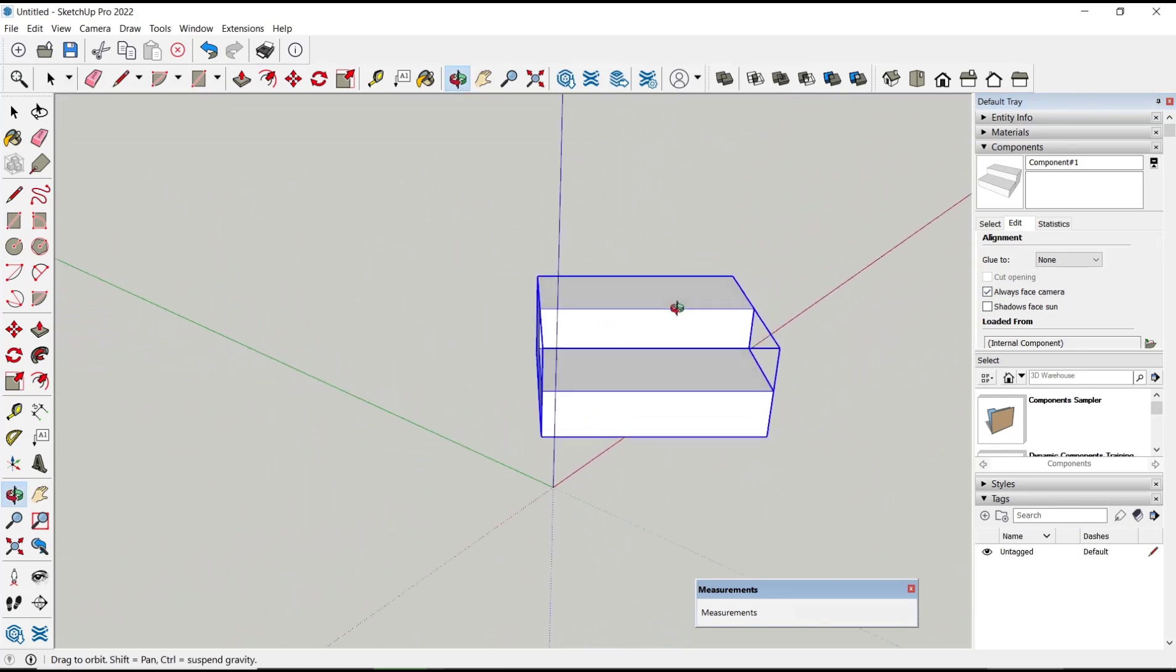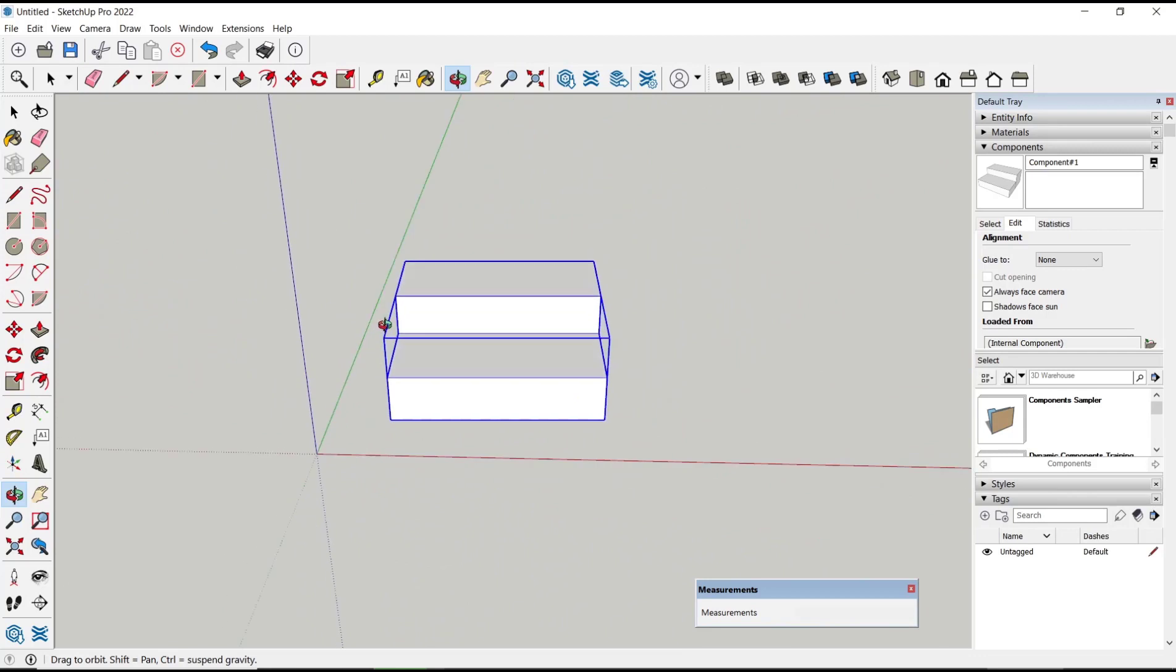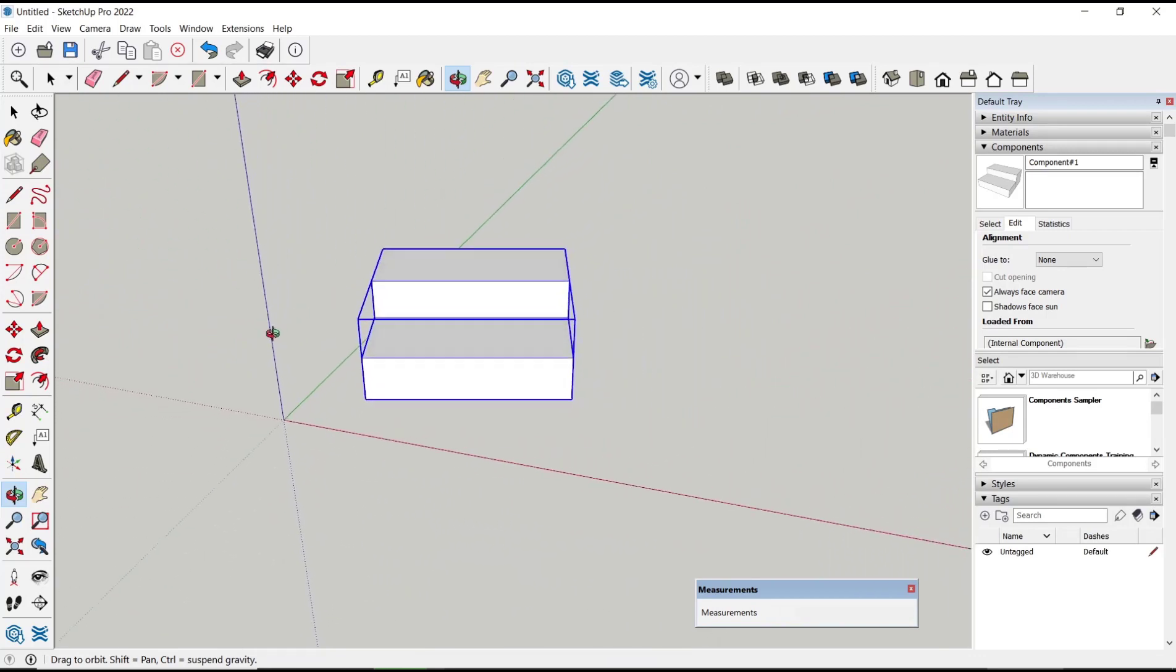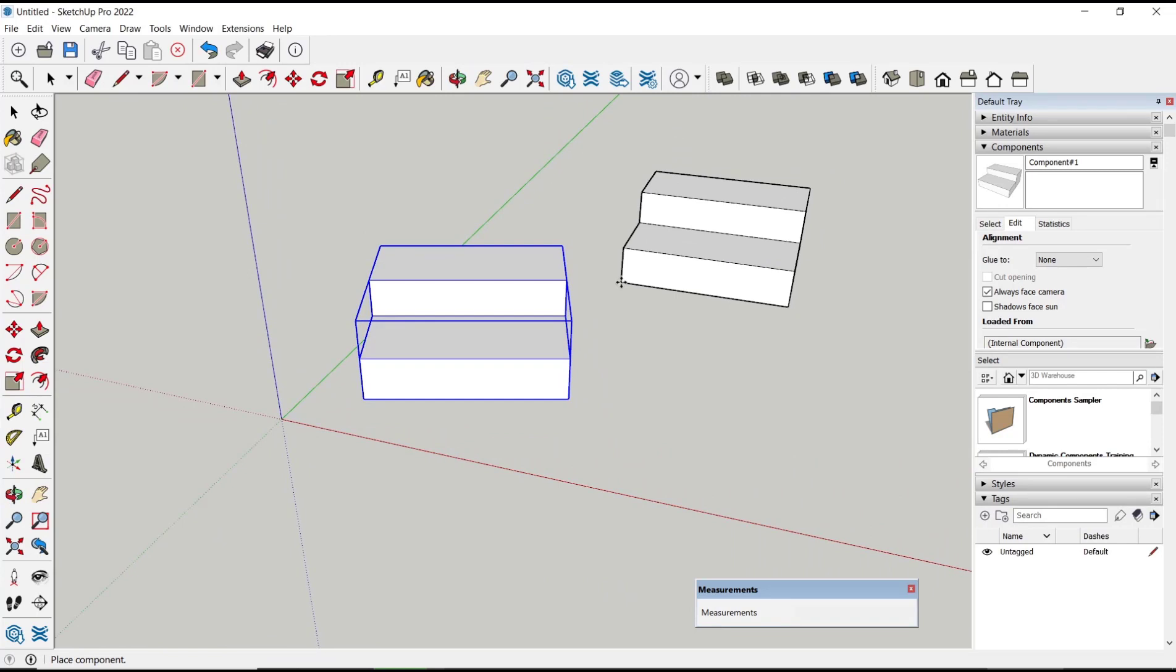Okay, that's it for this basic SketchUp tutorial on how to make a component face camera. If you have any questions about this tutorial, you can comment below this video.